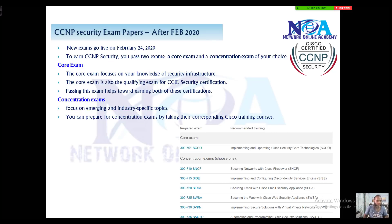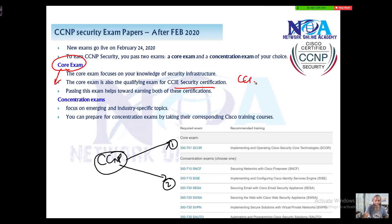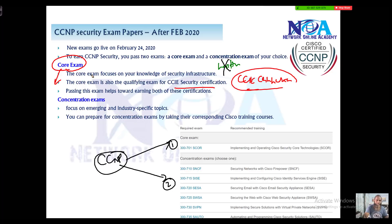Regarding the concentration exams, you have to pass any one of them to earn your CCNP Security certification — along with the core exam. One more important point: the core exam is also a prerequisite for your CCIE certification. After February 2020, there is no separate written exam for CCIE; instead, the core exam acts as the prerequisite. This applies to all CCNP certifications, not only CCNP Security.